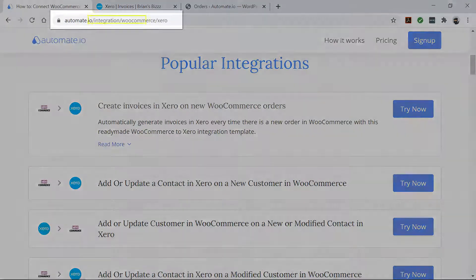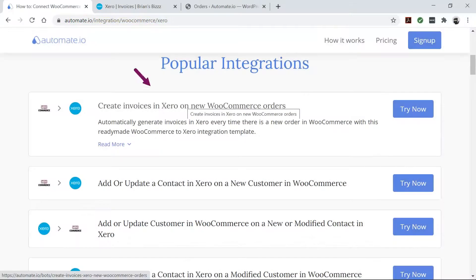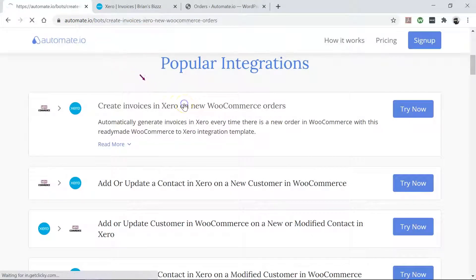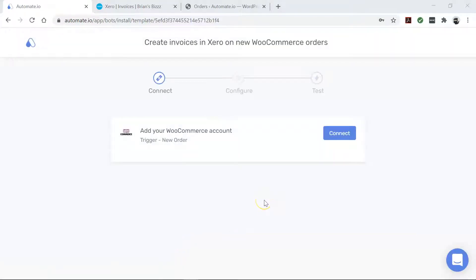To begin, visit this page, click on this use case box, and then click the Get Started button. You will see the Add Account screen.